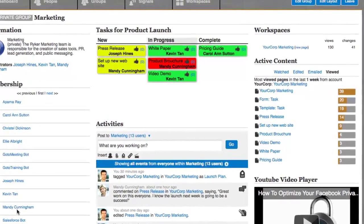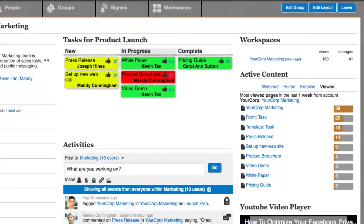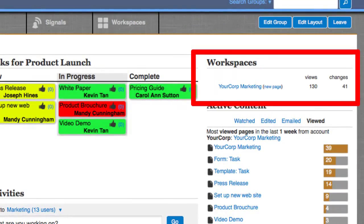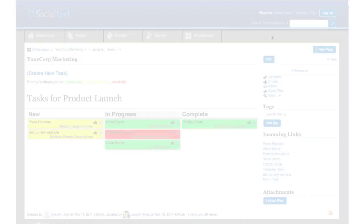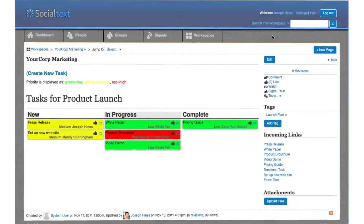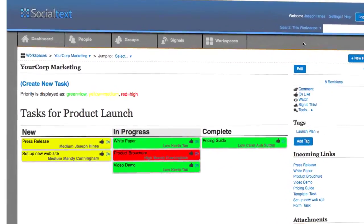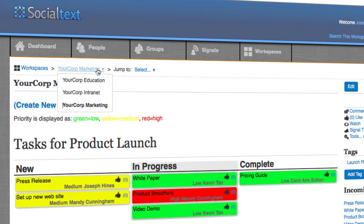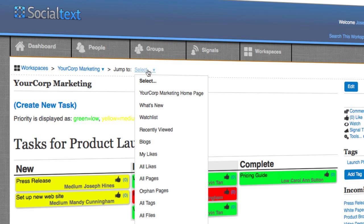Each group can have a workspace where members can easily share wiki pages, blogs, spreadsheets, and online forms. The navigation at the top of each page allows you to easily access the various workspaces you belong to, and jump between the various views of content each workspace contains.